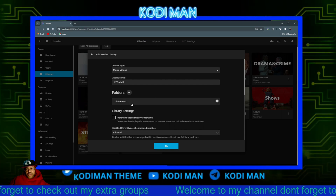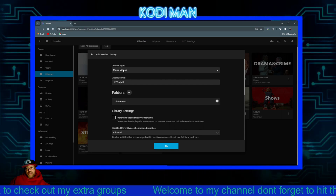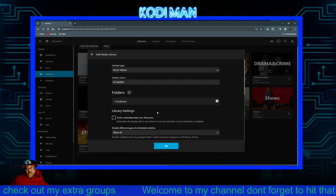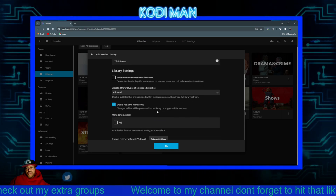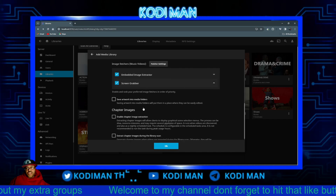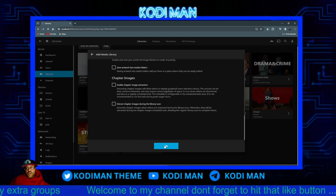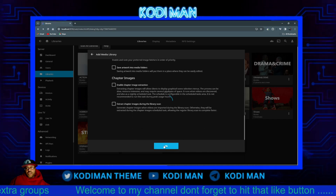Now you have the folder, the display name, and your content listed. I'm just going to scroll down, leave all the options checked, leave everything else alone, and click OK.